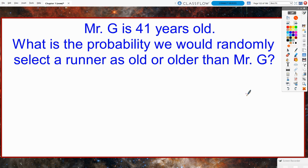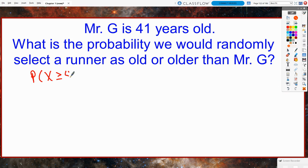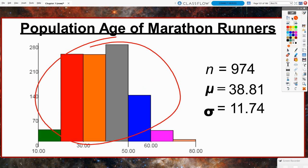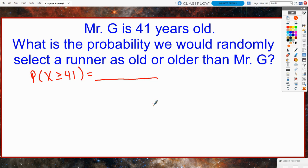Let's consider a problem. I am 41 years old — what is the probability that I would randomly select a runner who is as old or older than myself? We want to find P(x ≥ 41). Our hope is to use normal CDF, but we run into a problem: the population does not follow a normal distribution, it's skewed right. So we cannot calculate this probability using normal CDF. And this isn't a sampling distribution problem because the sample size is 1 — it's based on one runner from a non-normal population.